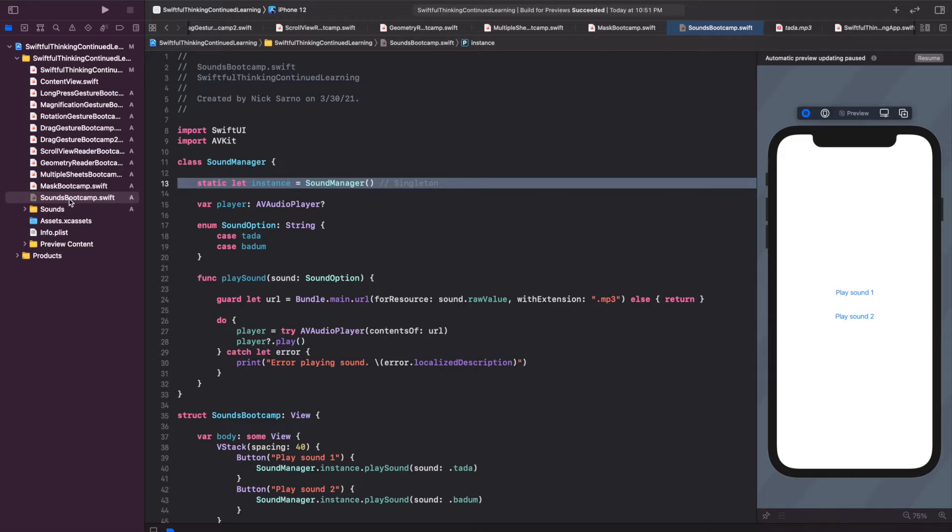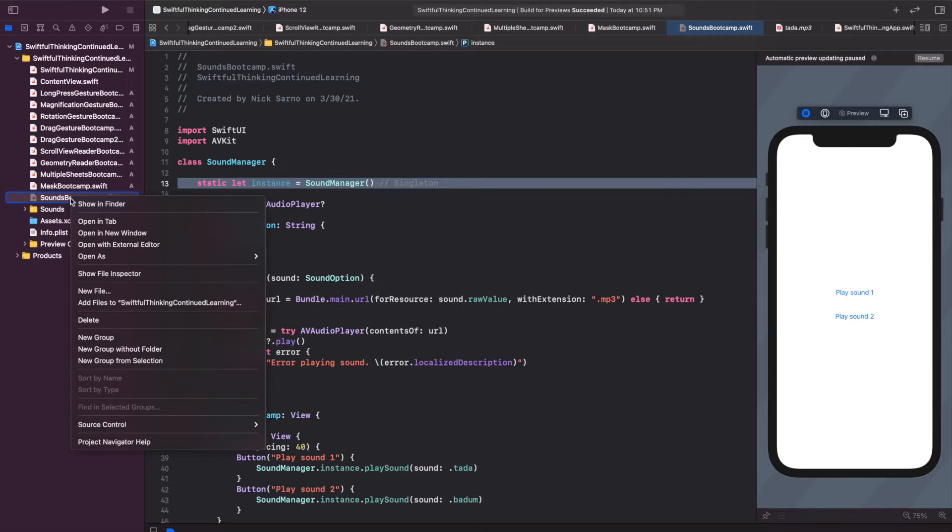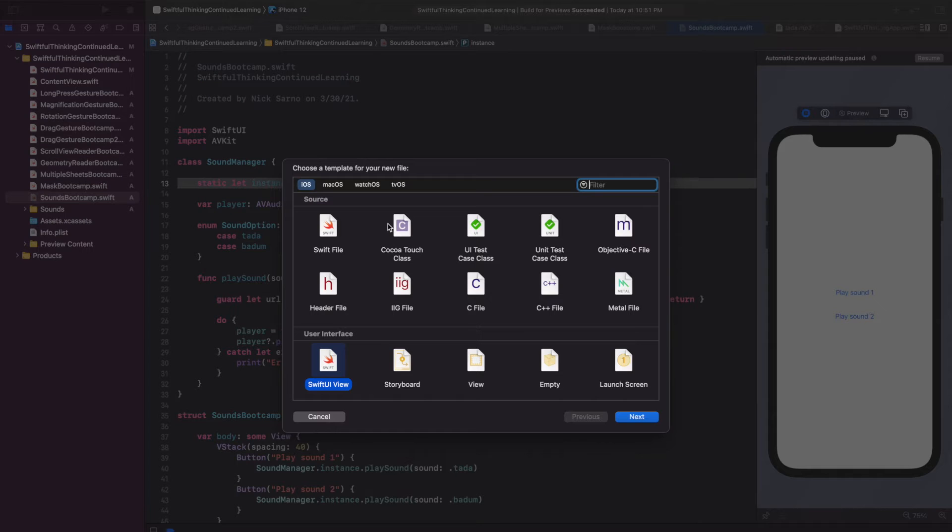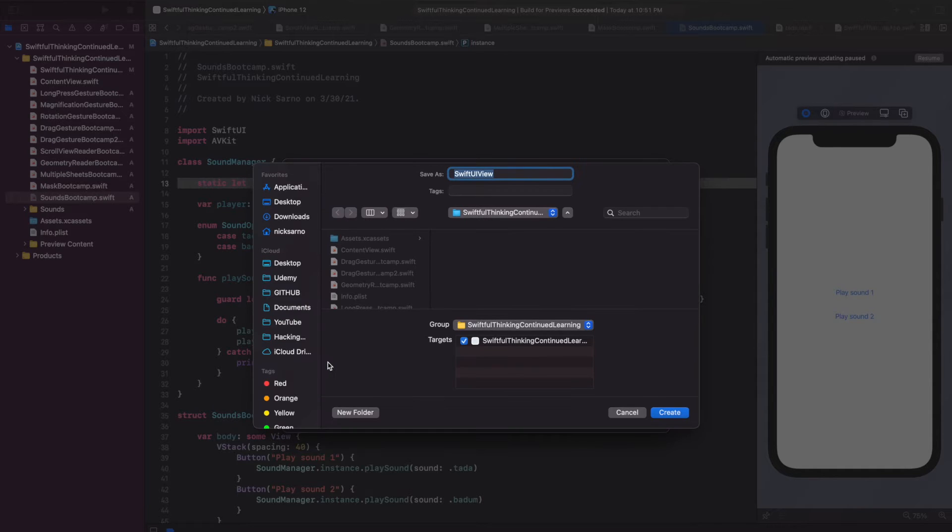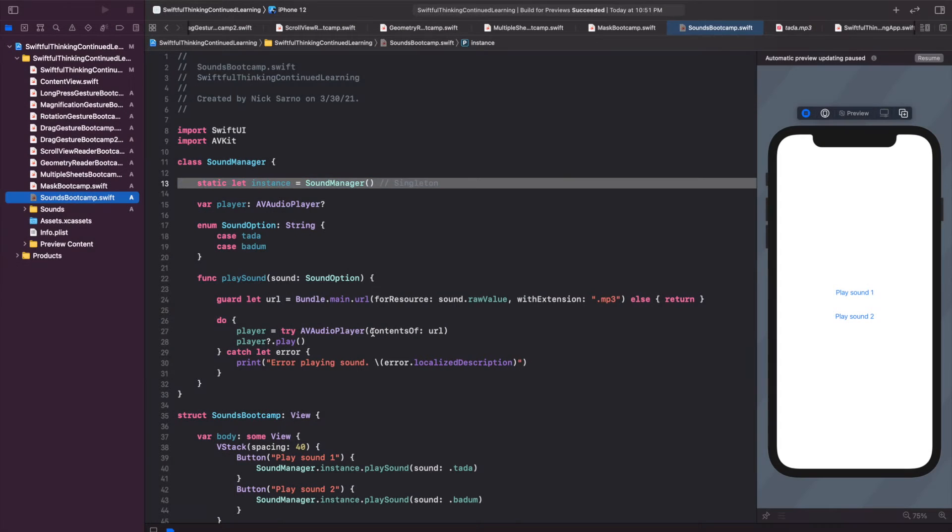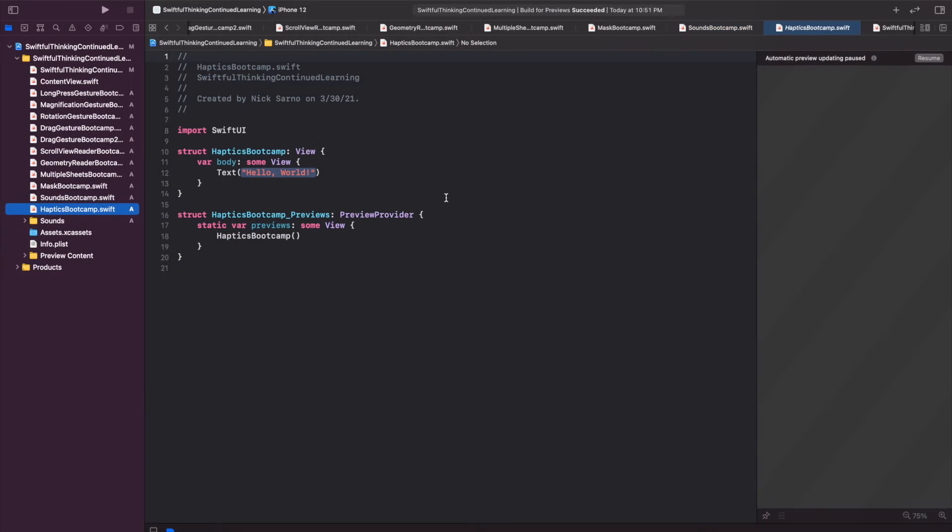If not, let's go ahead and get started by right clicking on the navigator, creating a new file. This one will be a SwiftUI view, and let's call this haptics bootcamp. Go ahead and click create. Once you're inside, click resume on the canvas.